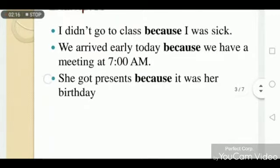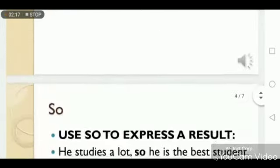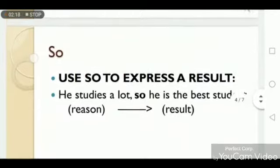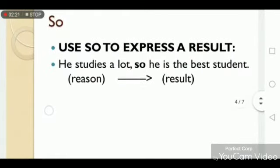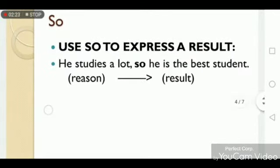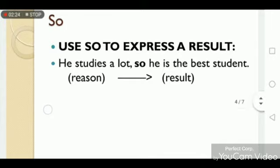Now let's move to 'so'. We use 'so' to express a result: 'He studies a lot, so he is the best student.' Previously we were writing the result before the reason, but here we are writing the reason before the result.